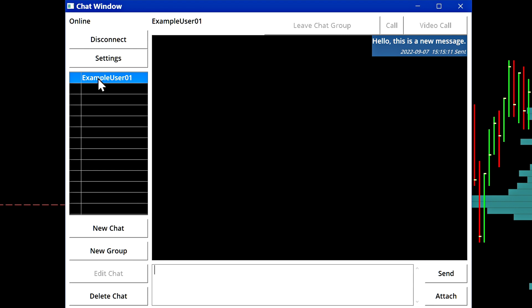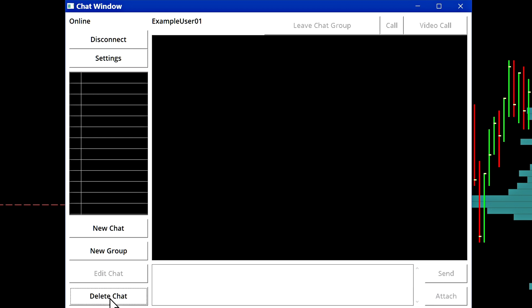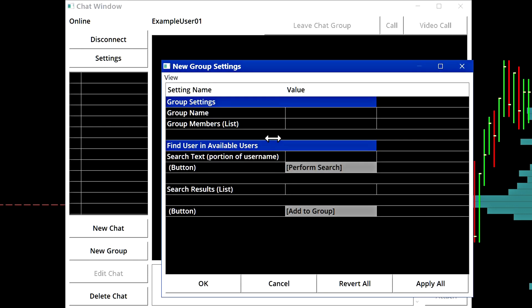If you want to get rid of a chat, you can simply select delete chat and it will no longer be there. So to start a new group, select new group.